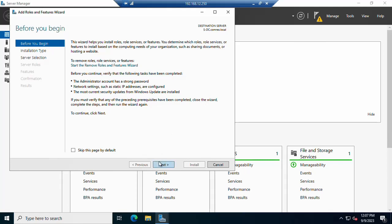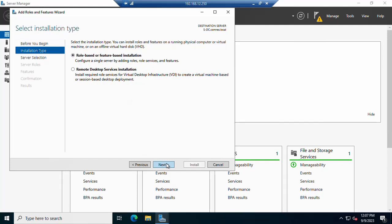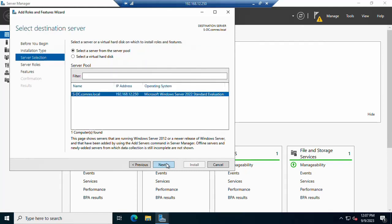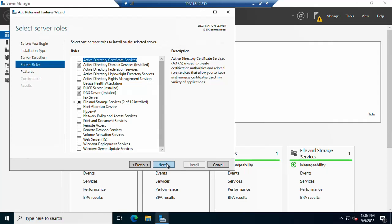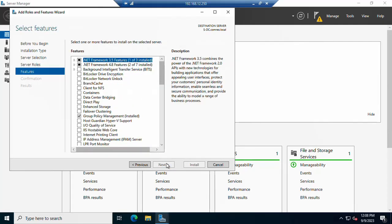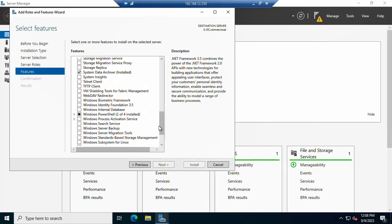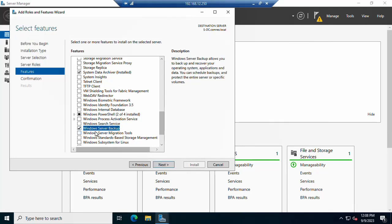I will select 'Role-based or feature-based installation' and click Next. Select your server — I have already selected mine — and click Next. On the Server Roles page, I am not adding any roles, so click Next again. On the Features page, we need to select 'Windows Server Backup.' Check that option and click 'Add,' then click Next.